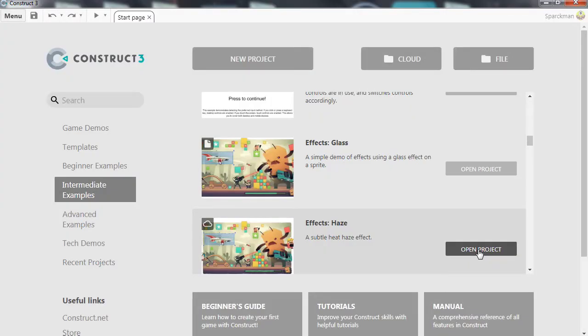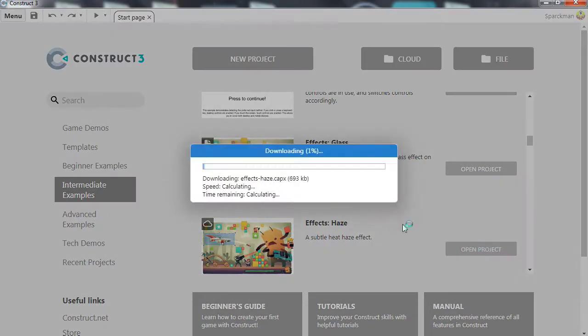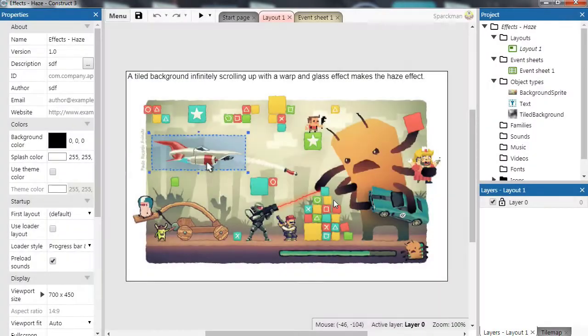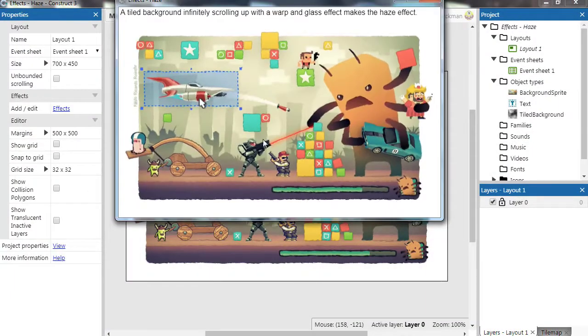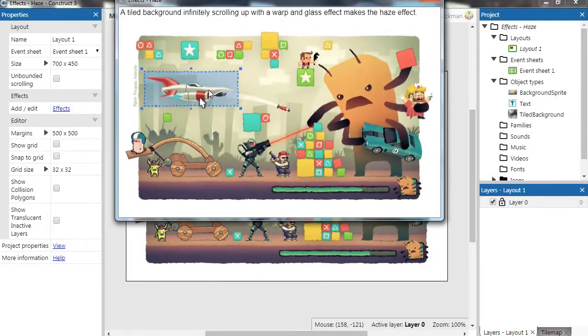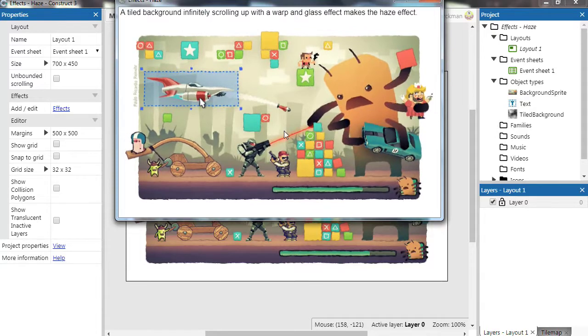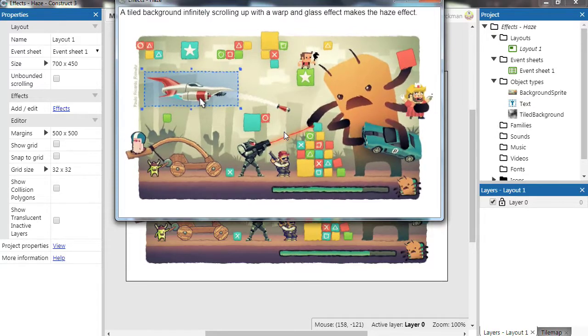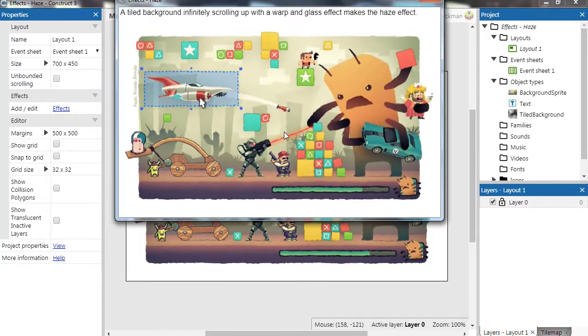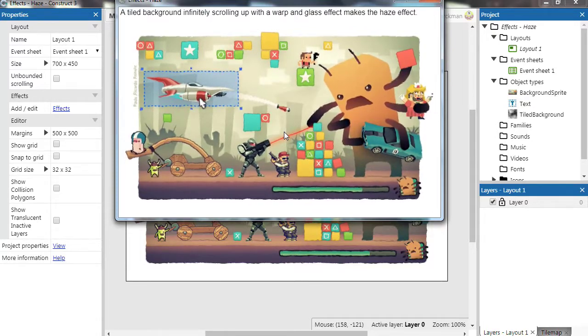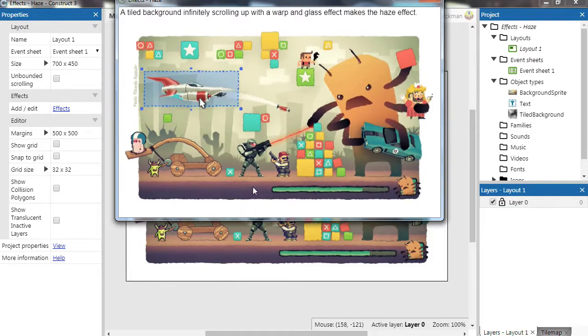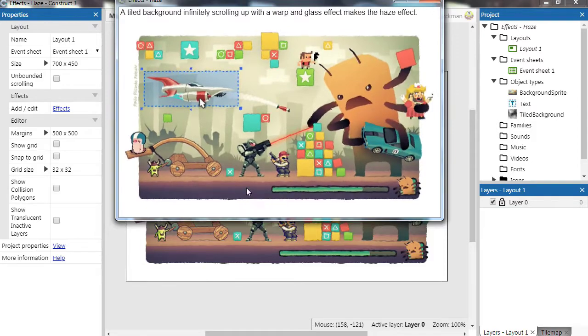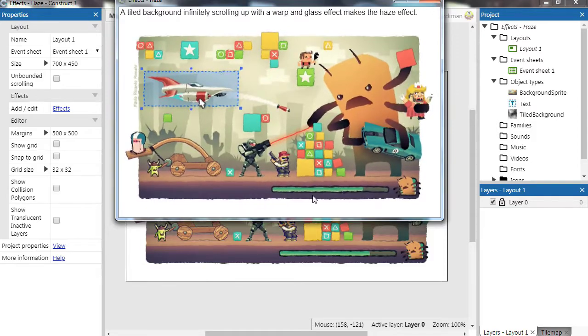Let's try the next one which is the haze effect. Try this again. Woah, you can see that it's almost like heat or something. I can see this would be very cool for a fire effect.